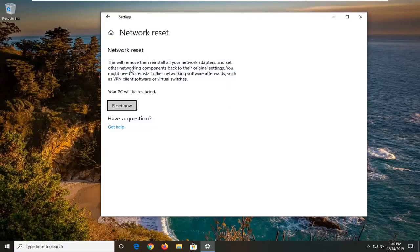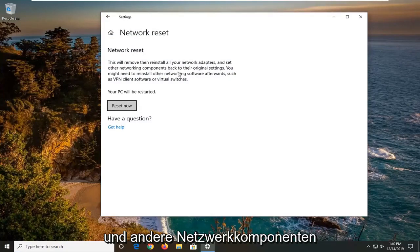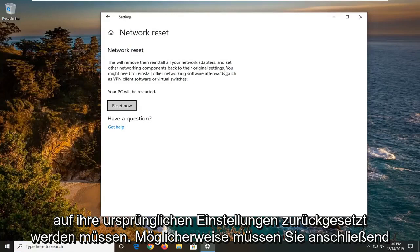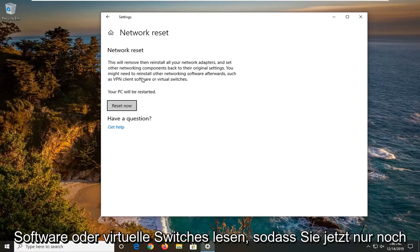It's going to say this will remove then reinstall all of your network adapters and set other networking components back to their original settings. You might need to reinstall other networking software afterwards such as VPN client software or virtual switches.